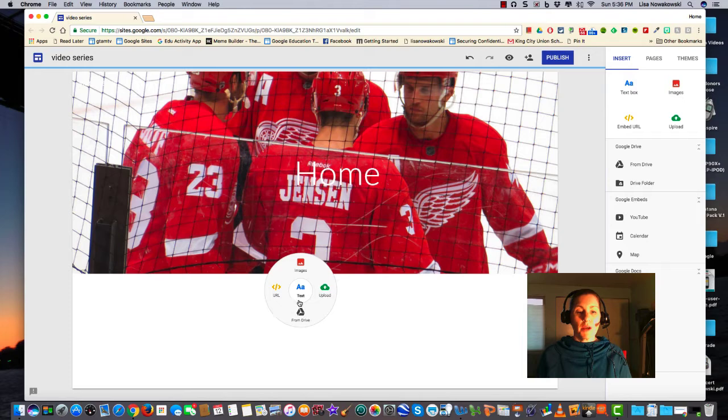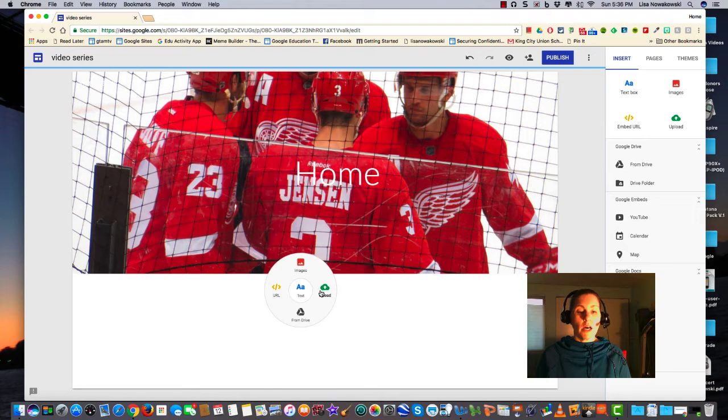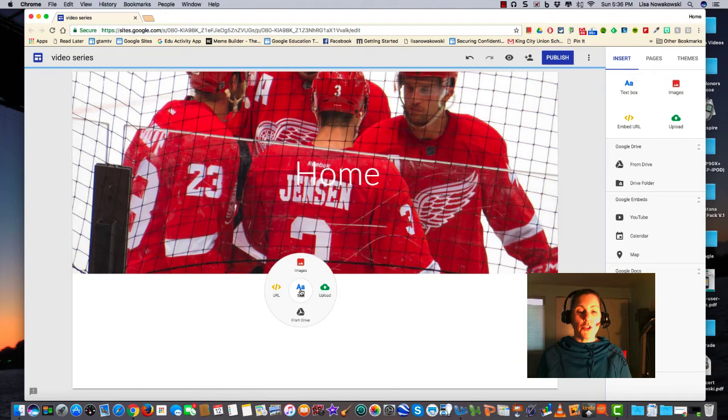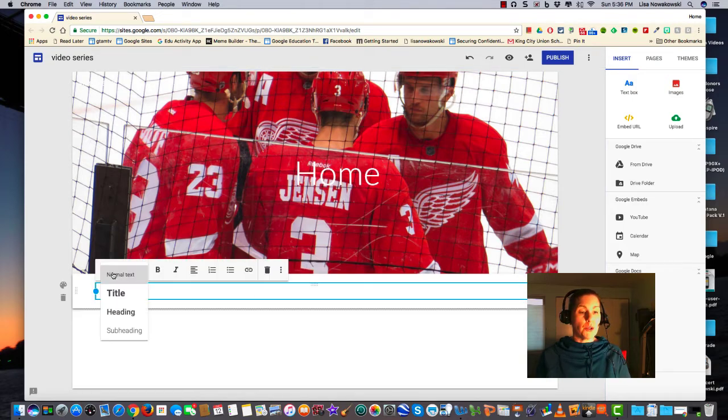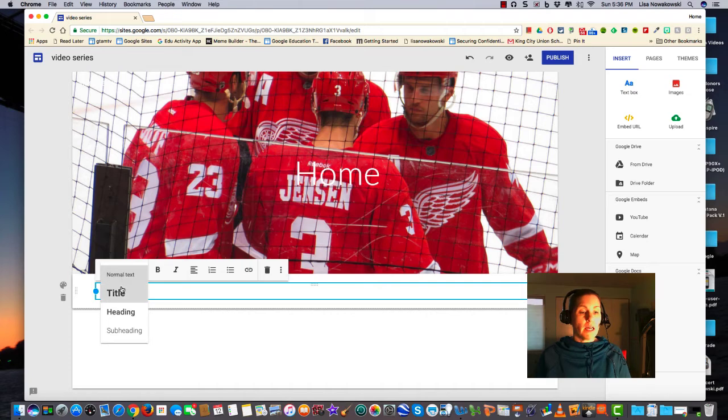So we have the ability to insert text, images, a URL, to upload something, or to upload something from our Google Drive. I'm going to choose text, and again I have my option to have normal text, title, a heading, or a subheading.